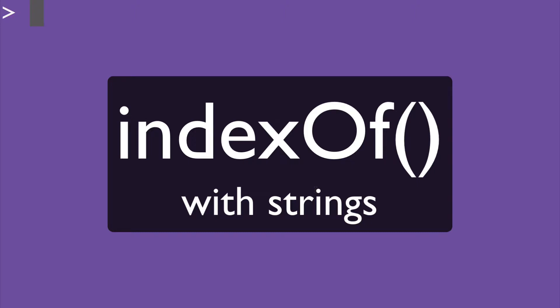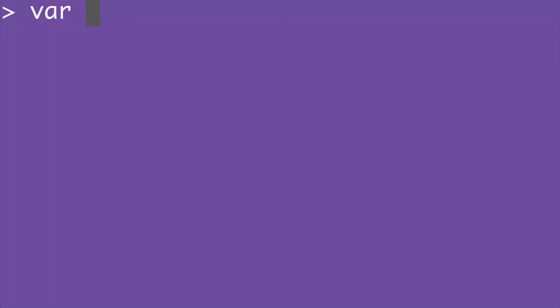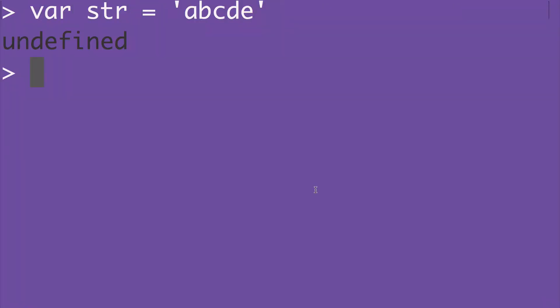INDEX OF returns the position of the first occurrence of a specified value within a string. Let's create a string that is 5 digits long, then use INDEX OF to get the position of the letter A.